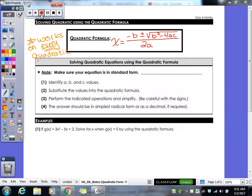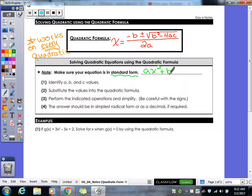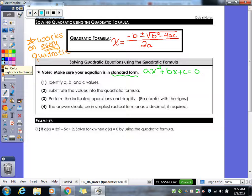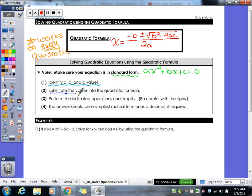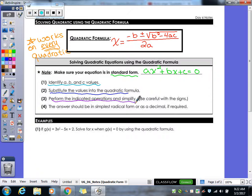When we are using the quadratic formula, much like when we are factoring, the first thing we need to do is make sure we are in standard form, which means we are in ax squared plus bx plus c equals zero. Since we are solving algebraically, we want it to be equal to zero. The x squared term has to be first, then your x, and then your c, which we call our constant. You've got to first identify what your a, b, and c values are. Make yourself a little list, then substitute your values into the quadratic formula. Perform the given operations, and the answer should be in simplest radical form, or as a decimal as required.